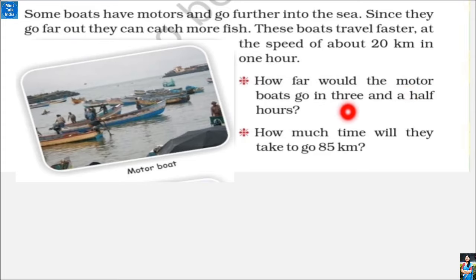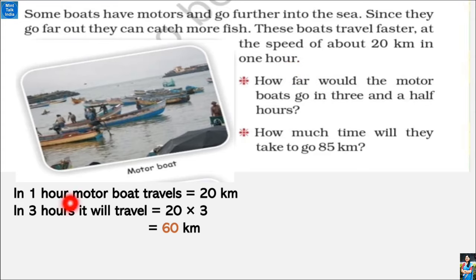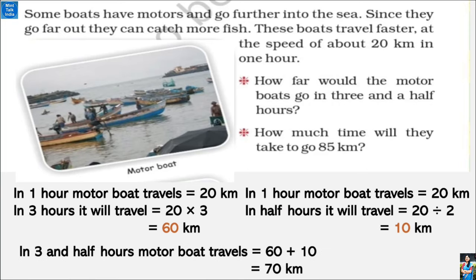First question: how far would the motor boat go in 3 and a half hours? In 1 hour it goes 20 km. In 3 hours: 20 × 3 = 60 km. In half an hour: 20 ÷ 2 = 10 km. So in 3 and a half hours, the motor boat will go 60 + 10 = 70 km.